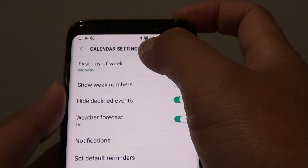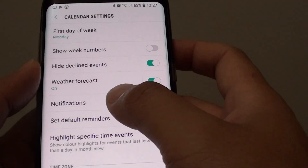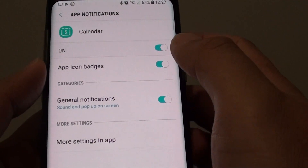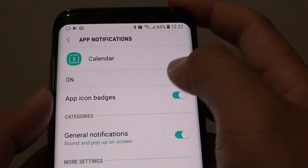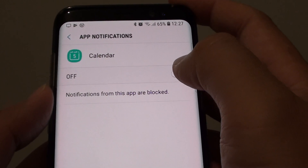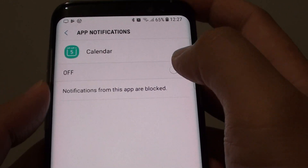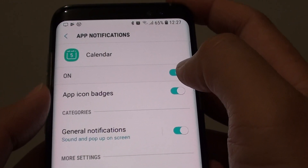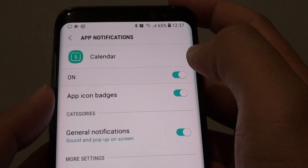In the calendar settings screen, tap on notifications and make sure the on switch is turned on. Simply slide the switch to the right to turn it on, or slide the switch to the left to turn it off.